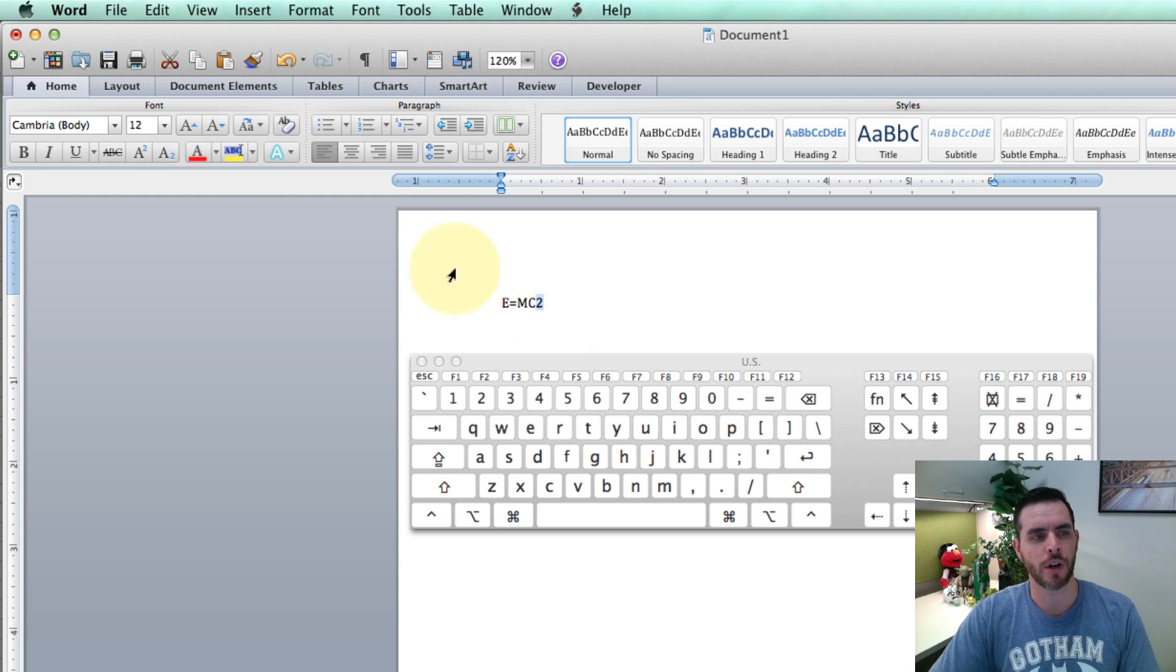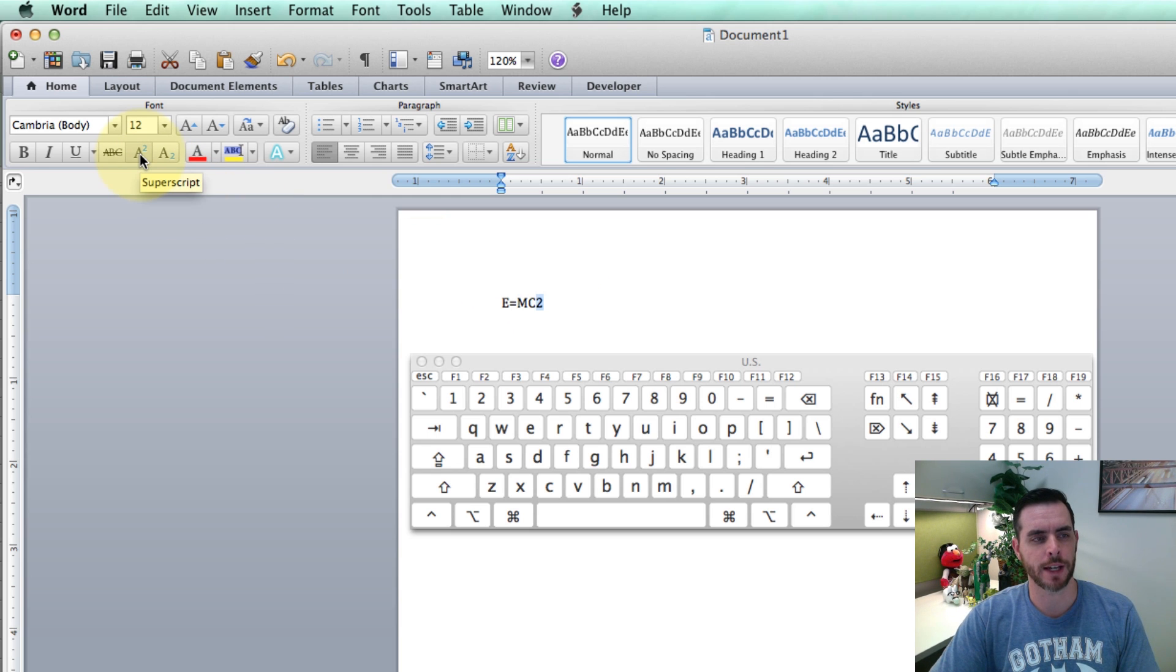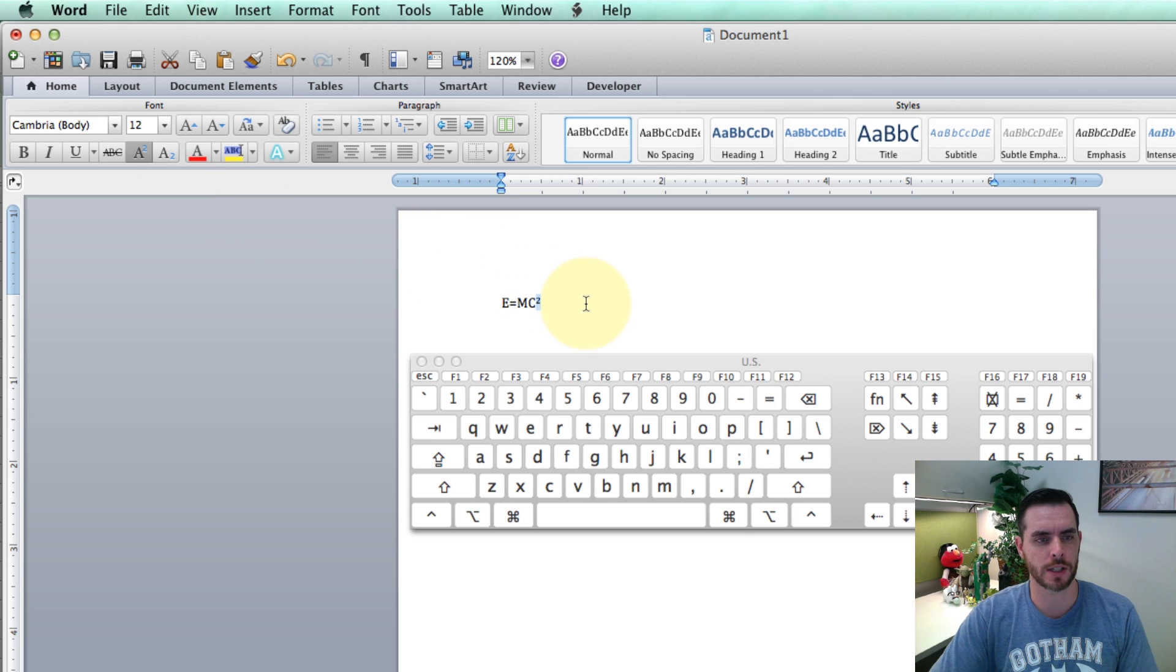Now you can also use the superscript format here in the Home tab. If I click on that, you'll see it has the same effect.